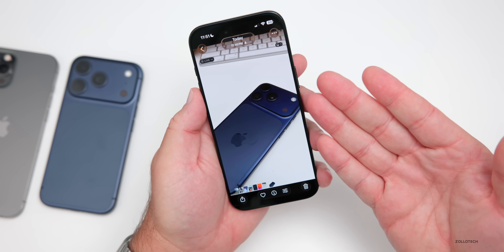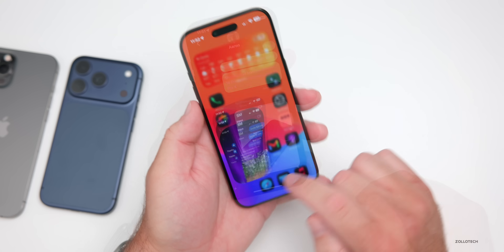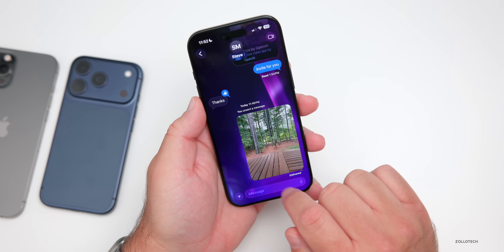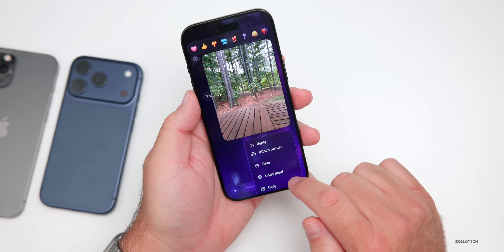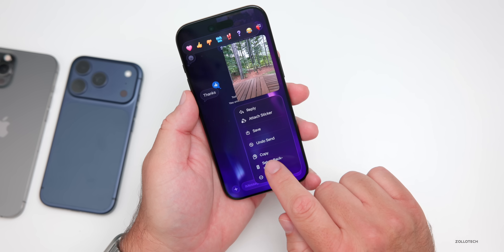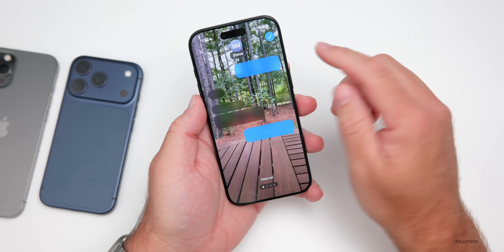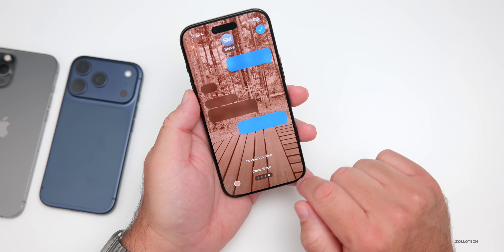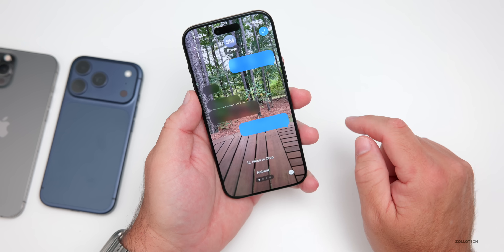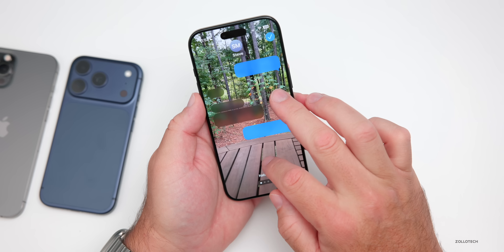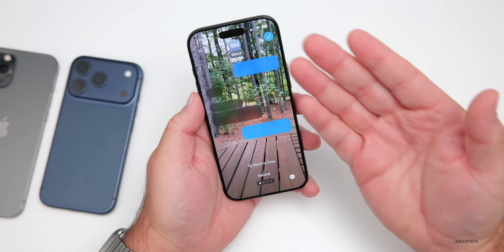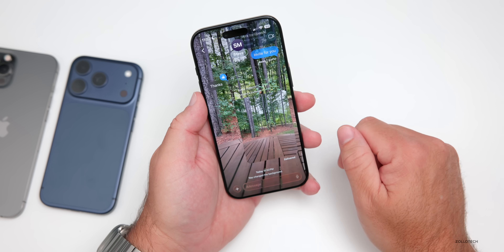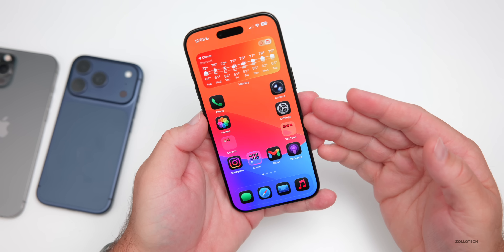Back in Messages, maybe we want to set a photo as the background. Press and hold on the photo and scroll down to 'Set as Background.' You now have the option to change a filter — black and white, duo tone, color wash — and then back to original. You can pinch and crop and everything else, and simply save a photo from your Messages directly as the background.